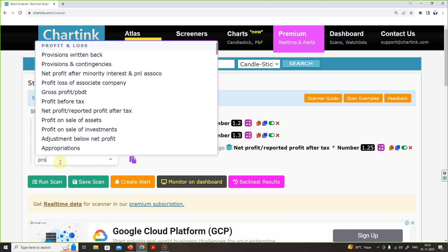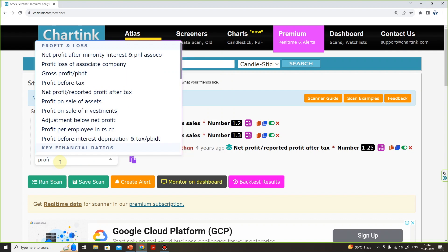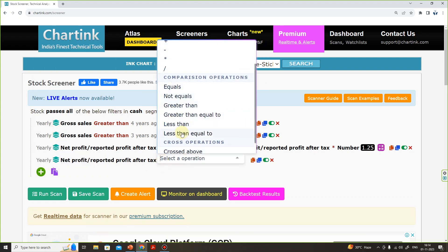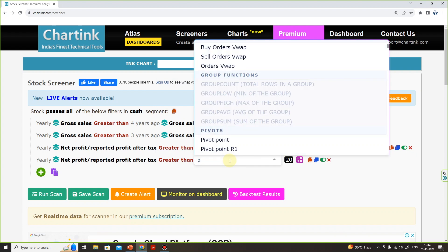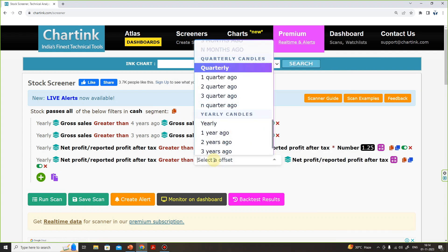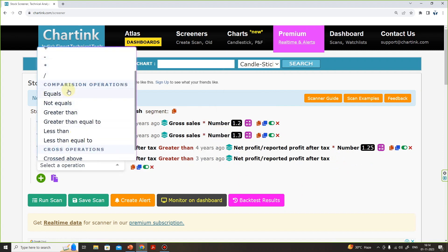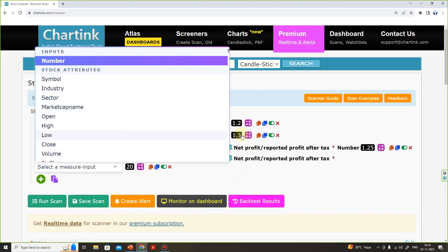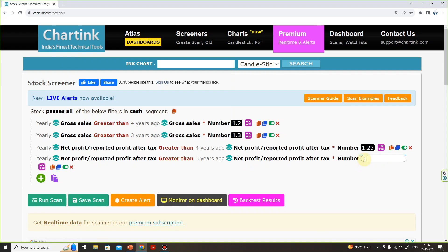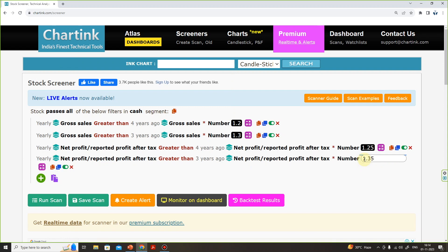Similarly, we will enter the profit condition for the last 3 years. We will select Net Profit, then the greater-than condition. Again, back to Net Profits — we will select 3 years ago and multiply. In the last condition, I will have 30% revenue and 35% profit growth, so I will have 1.35. Now we will have both the revenue and profit conditions set.